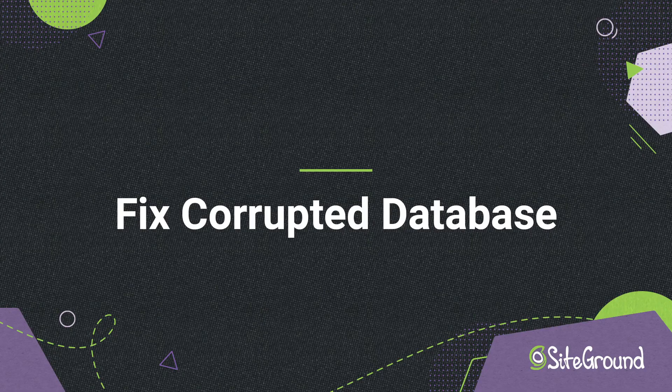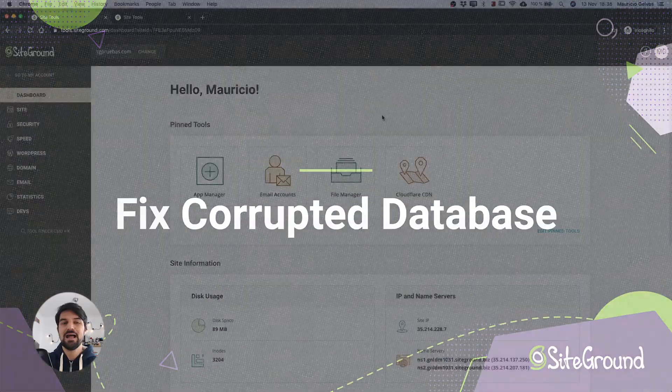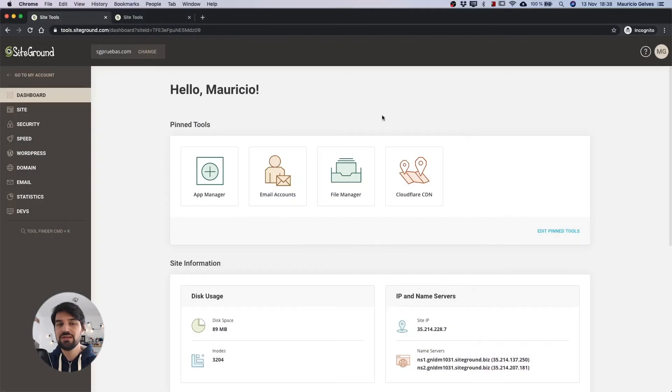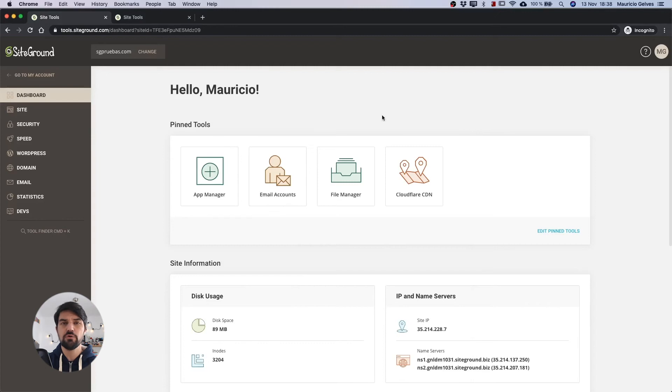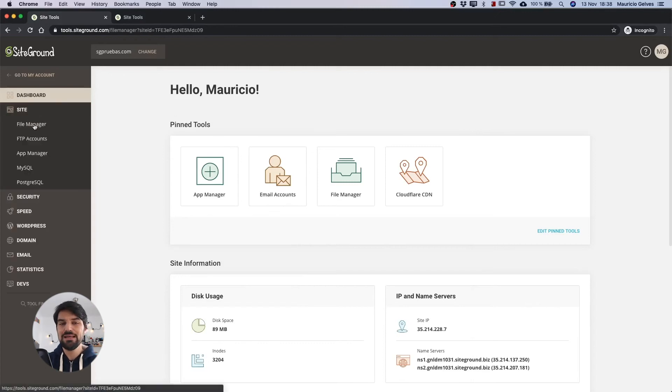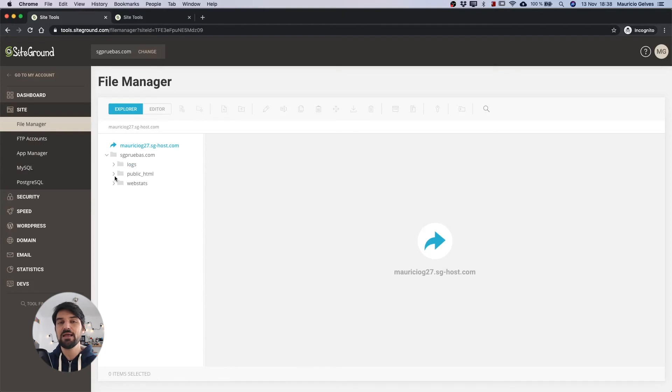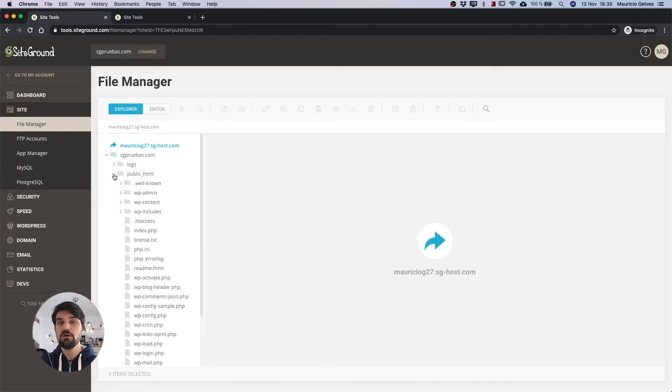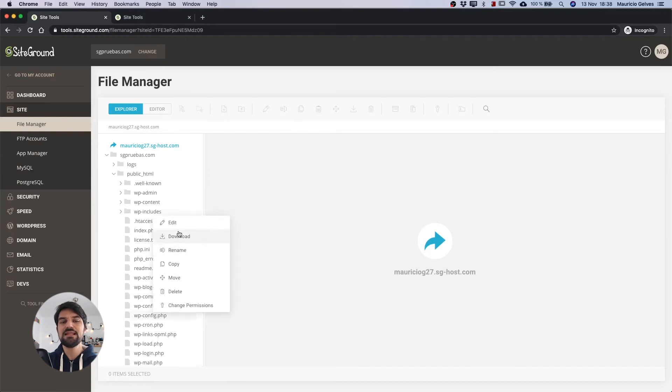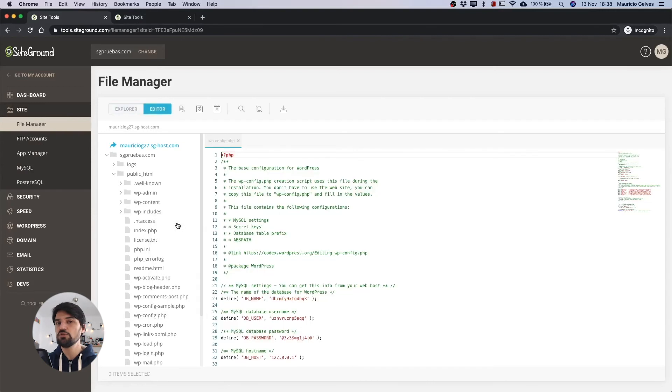Fix corrupted database. As a last option let's try to solve this problem by adding a new constant to the configuration file. To do that click on the file manager link under the site menu and search again for the file wp-config.php. When you find it right click on it and select edit to modify its content.